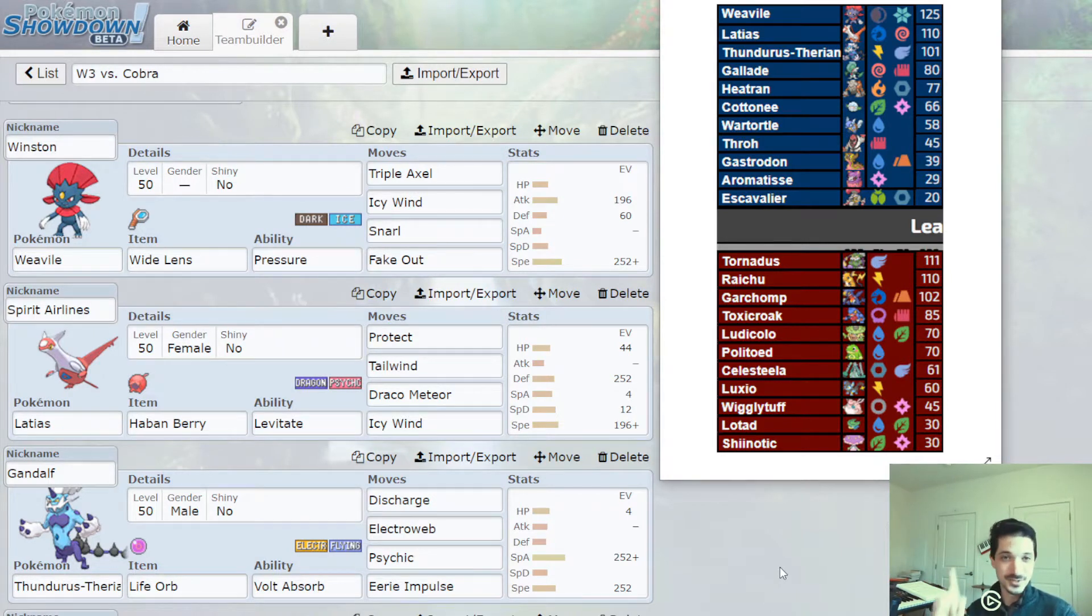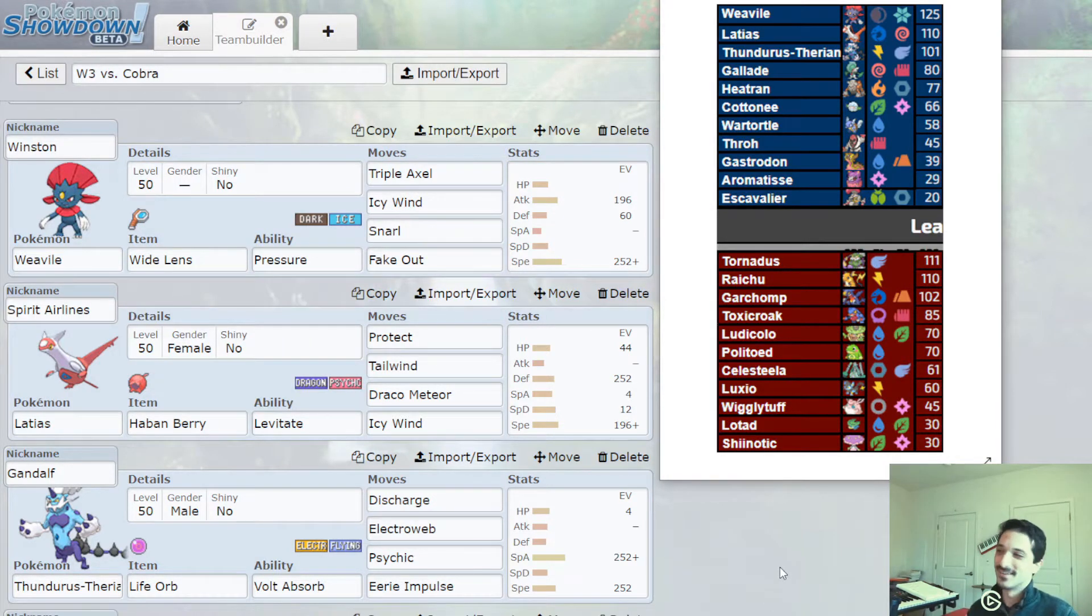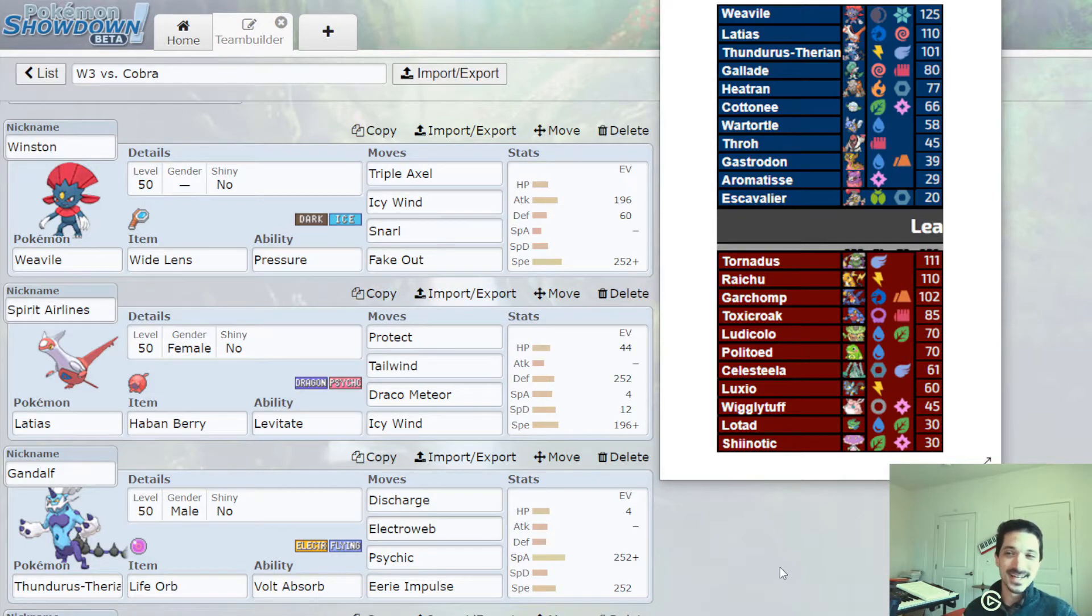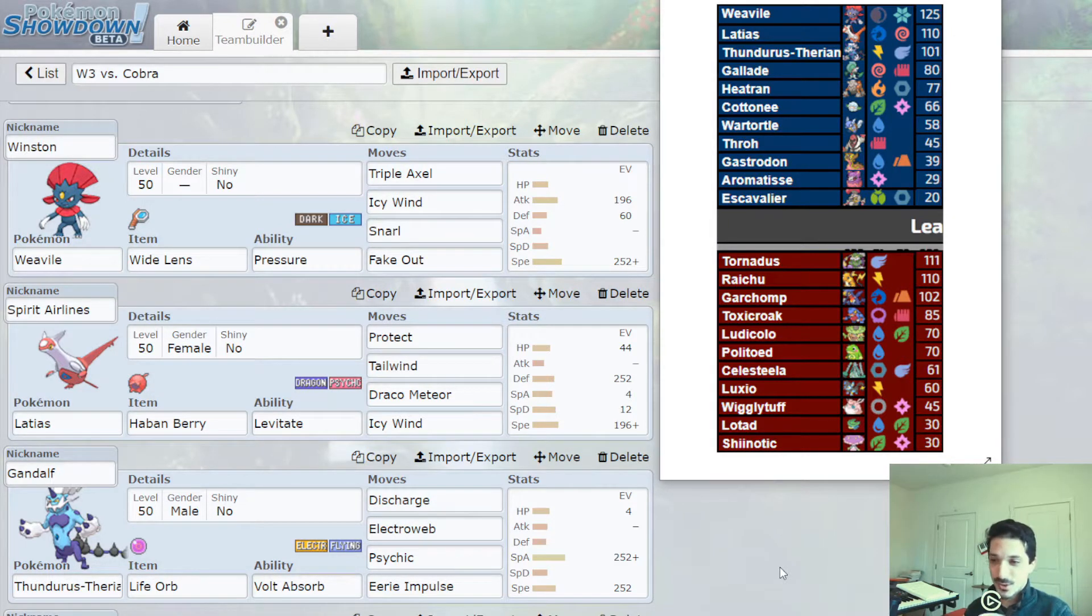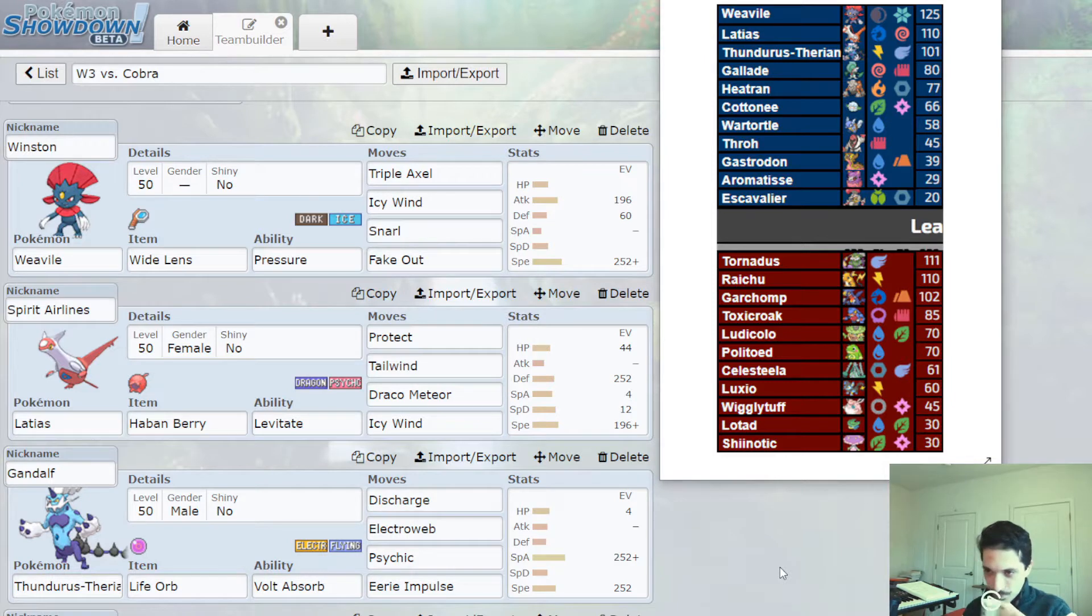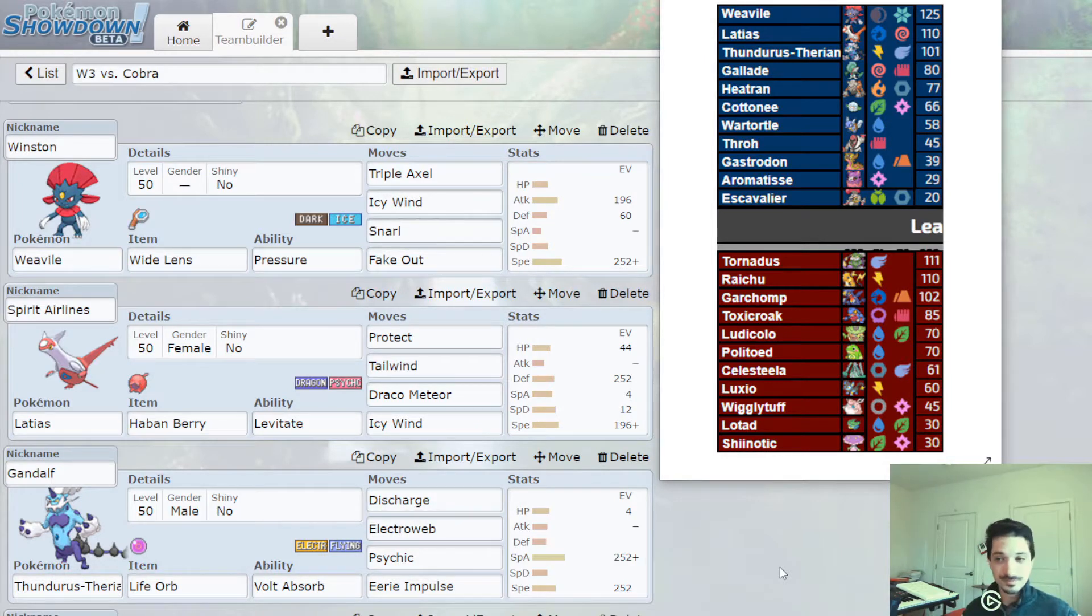I got to do exactly one take because the match is right now. I'm against Cobra and Cobra's got a rain team full of Baroque Mons.